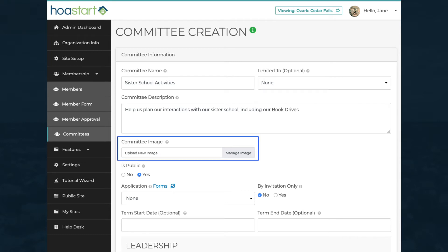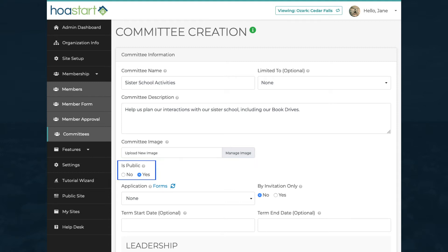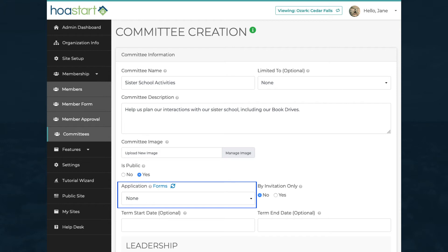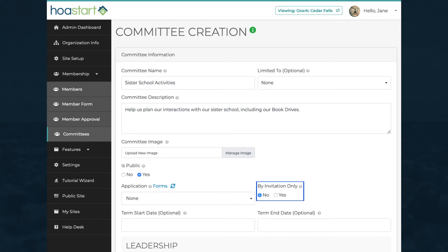Add a committee image if you want to incorporate a visual to appear on your website. You can make the committee searchable on your public website or designate this committee as private within your organization. You also can require an application that uses a custom form, or limit committee membership to people you invite to join.